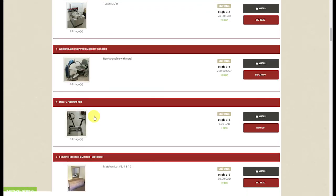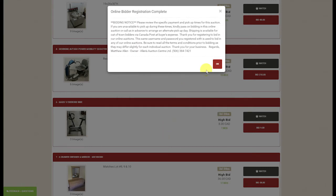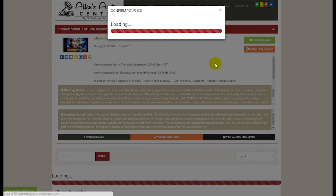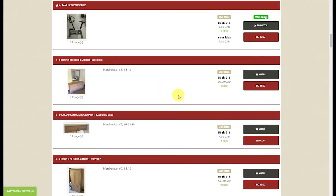To bid on an item, find the item you wish to bid on — in this case the exercise bike. Click on the bid button and the first time around it will ask you to confirm that you've read the terms and conditions. Submit your registration and click OK. The system prompts you to enter the next bid increment which is $9. Click confirm bid and you are now the winning bidder at $9, with your max bid showing at $9.